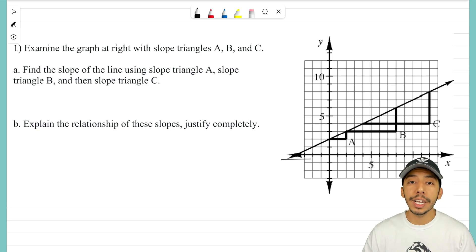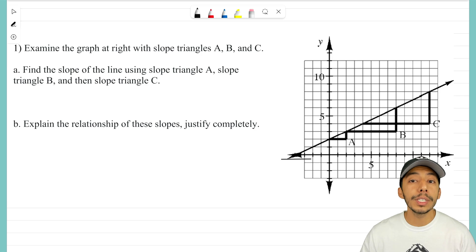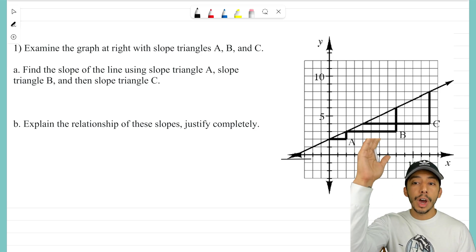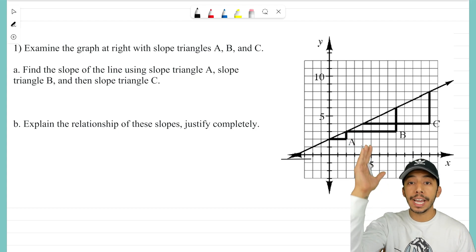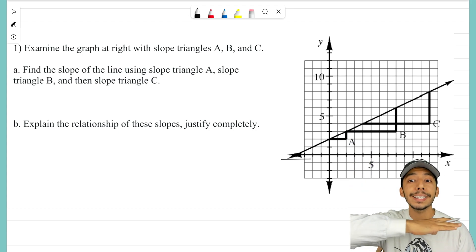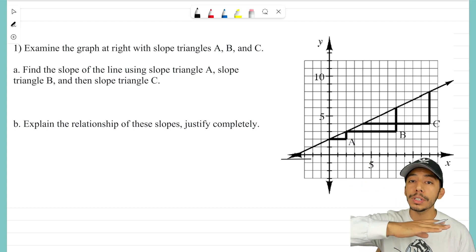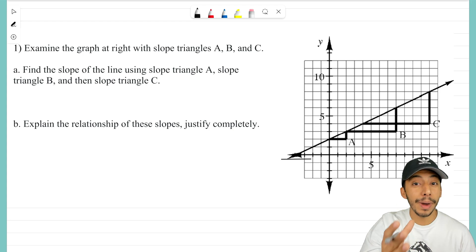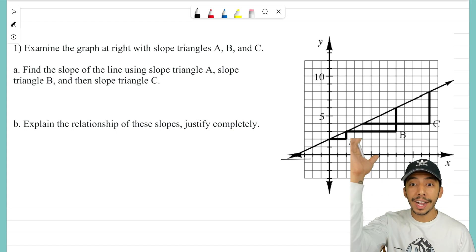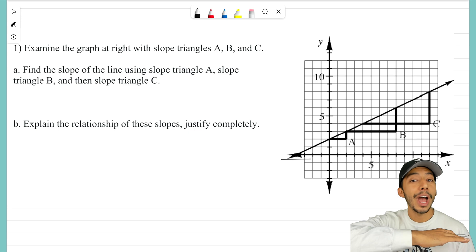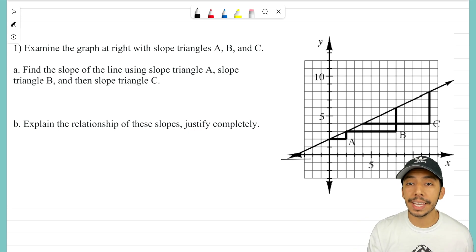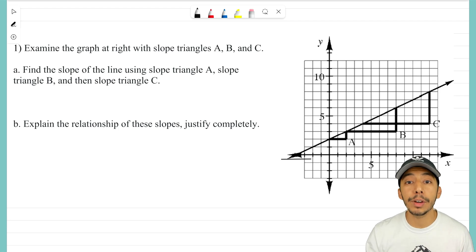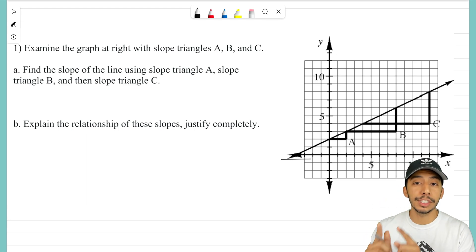Remember when we're finding the slope of a line using a slope triangle, we always want to put delta y over delta x. Delta y is the vertical side of your triangle; delta x is the horizontal side. You might also have heard of it as rise over run — however you want to say it is fine. Either way, we need to make a fraction for each of these slope triangles.